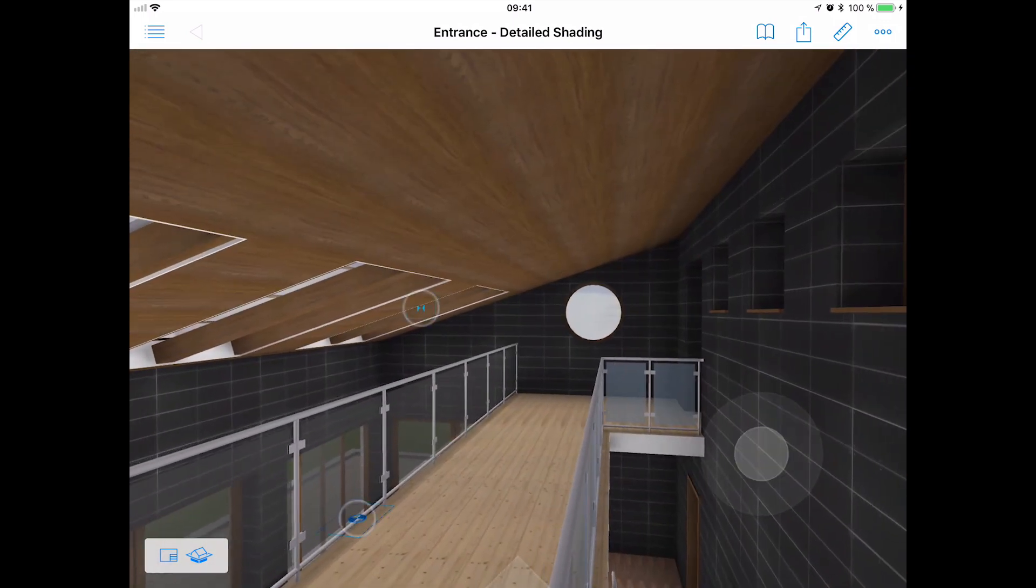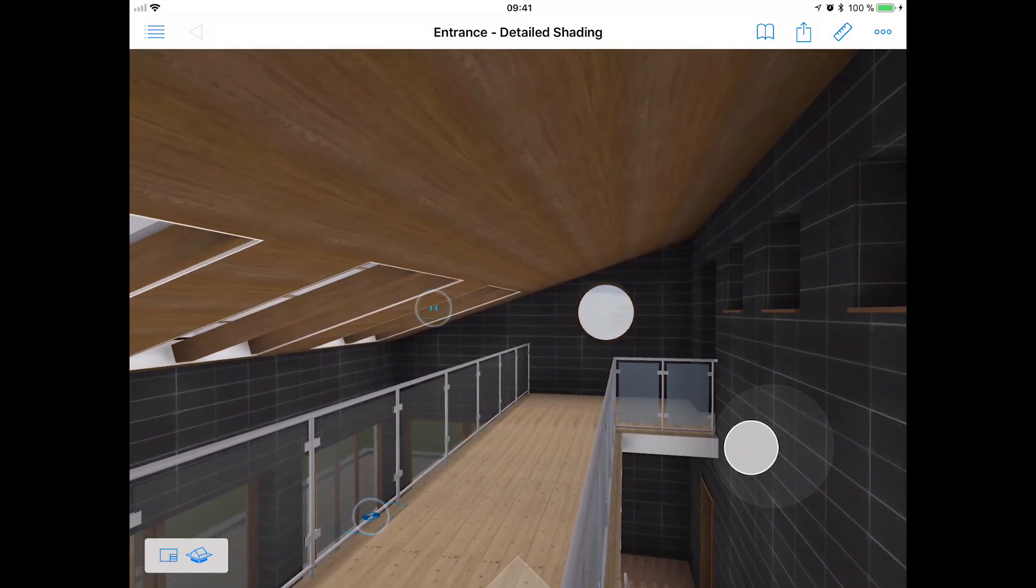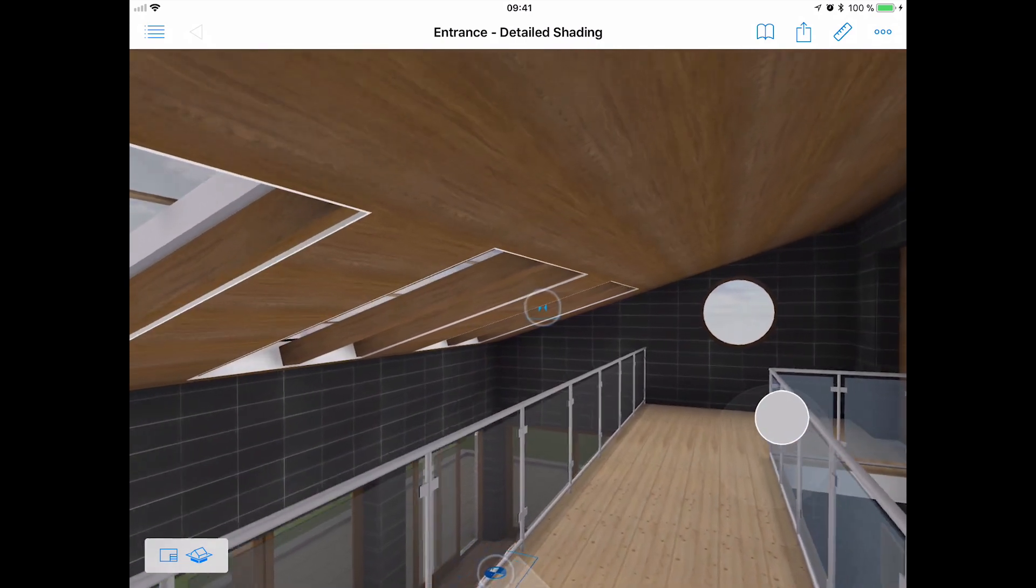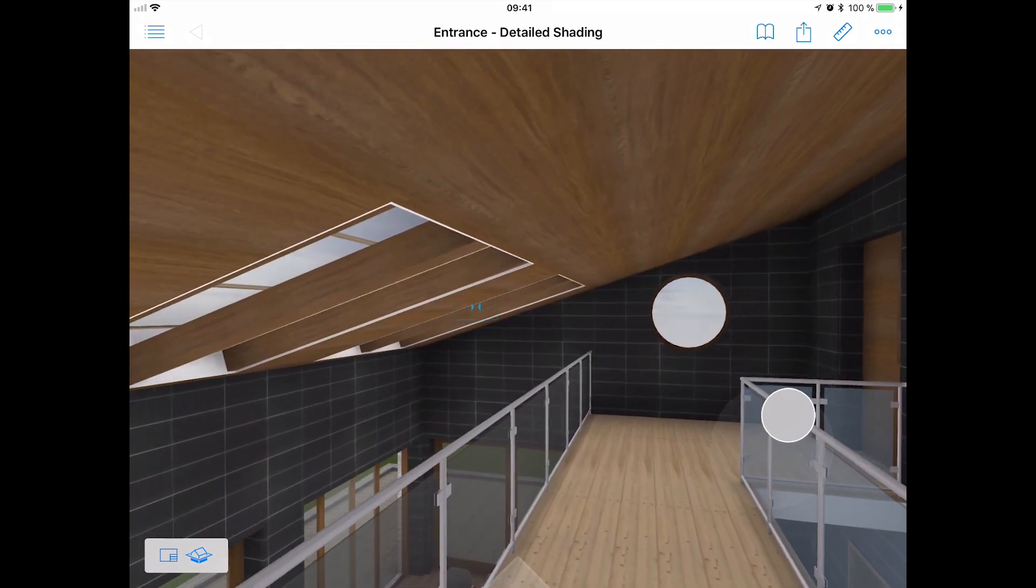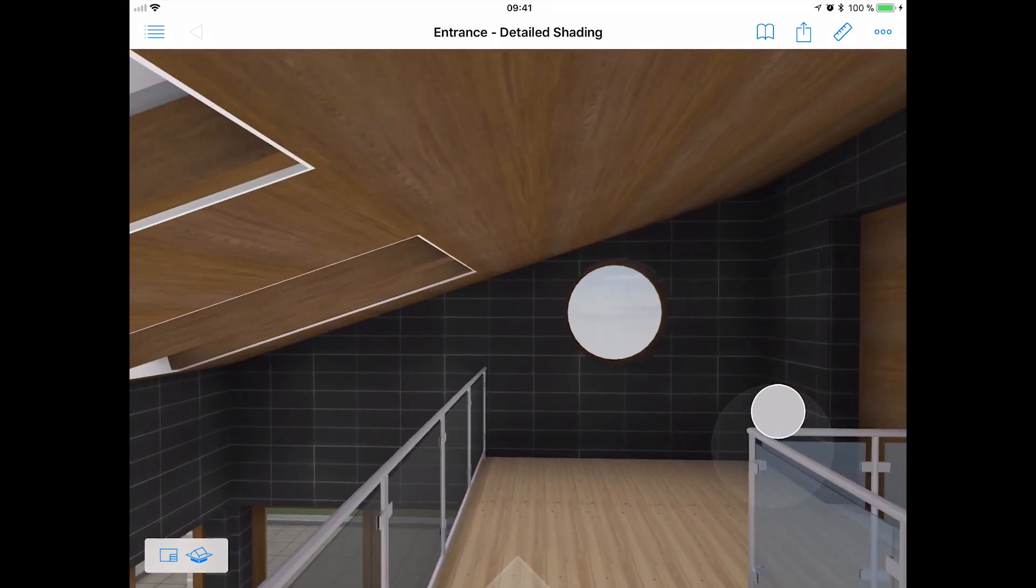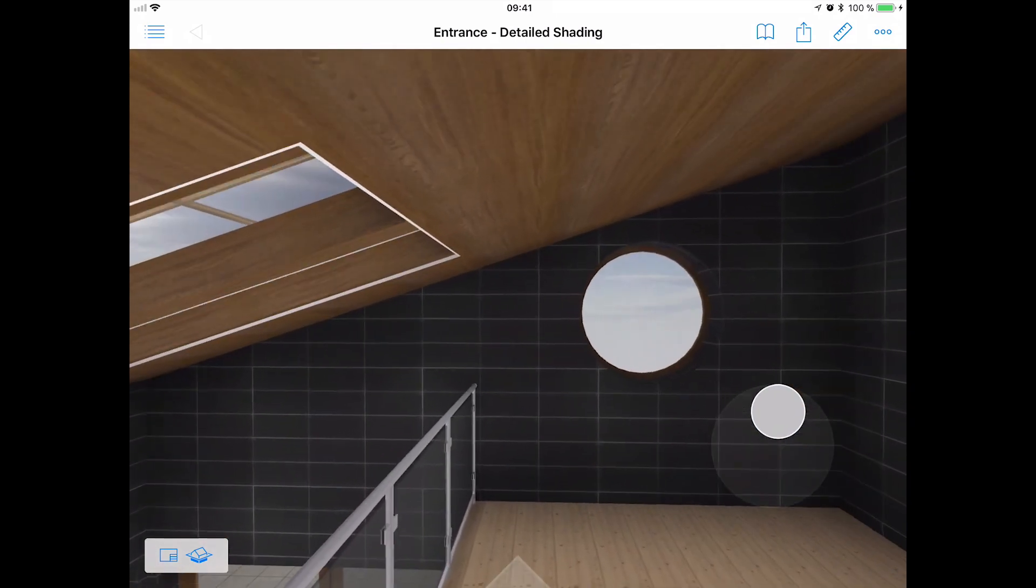If you are interested in the advanced modeling and coordination capabilities of ARCHICAD on a high-rise building project, we suggest that you continue with the advanced ARCHICAD training.